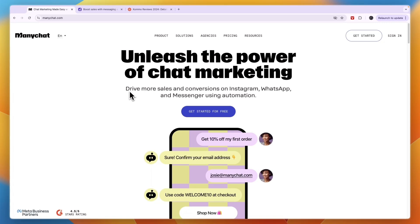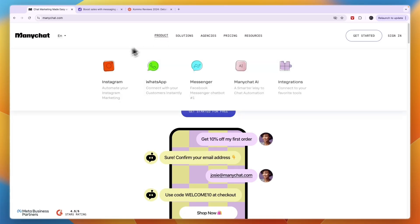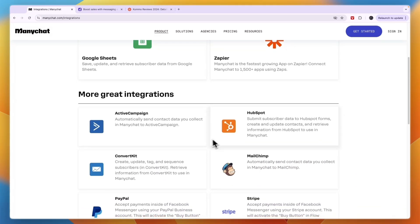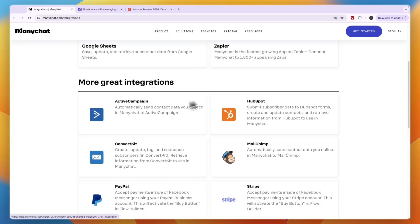First of all, what is ManyChat? ManyChat is for chat marketing. It works with Instagram, WhatsApp, Messenger, and also email and SMS in the Pro plan and up. They also have an AI that will make it easier to set up chat automations, and it integrates with a bunch of tools such as payment processors, Google Sheets, Zapier, CRMs, email marketing tools, and more.